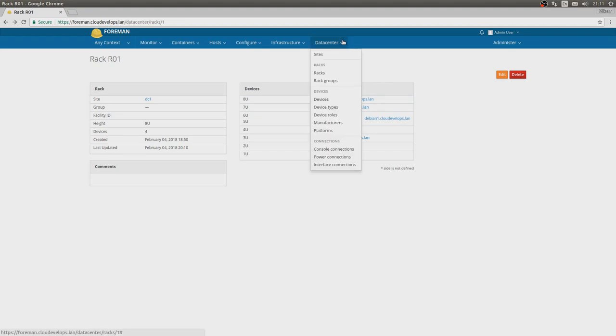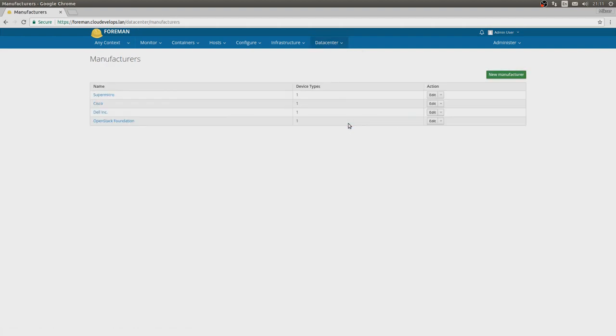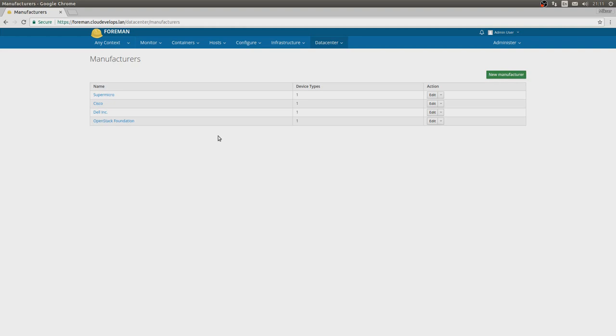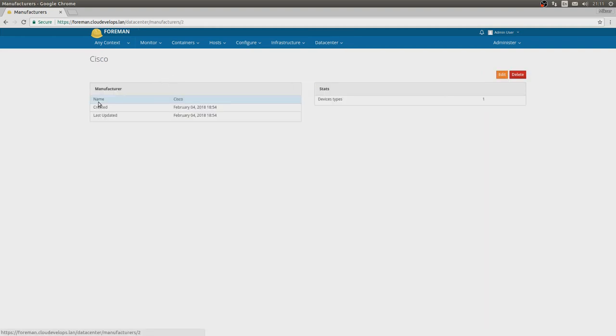If you actually want to add a new server, we'll have to go all the way down to manufacturers. Here we have a couple of manufacturers already pre-filled by Foreman itself, because if you have facts exporting into Foreman, it will take all this information from your bare metal machines and put it in here. So if it detects that you have a switch of this and that kind, then it will just work. We can see Cisco here, we have one device type.